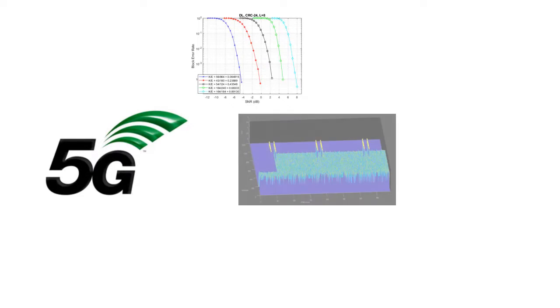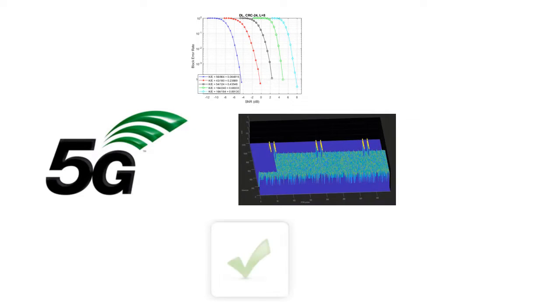5G Toolbox enables you to simulate, analyze, and test 5G communication systems.